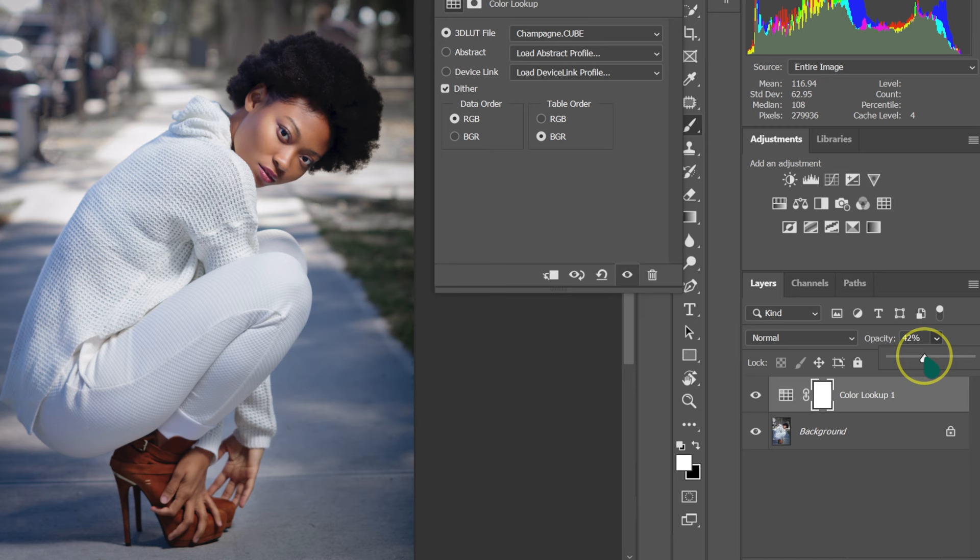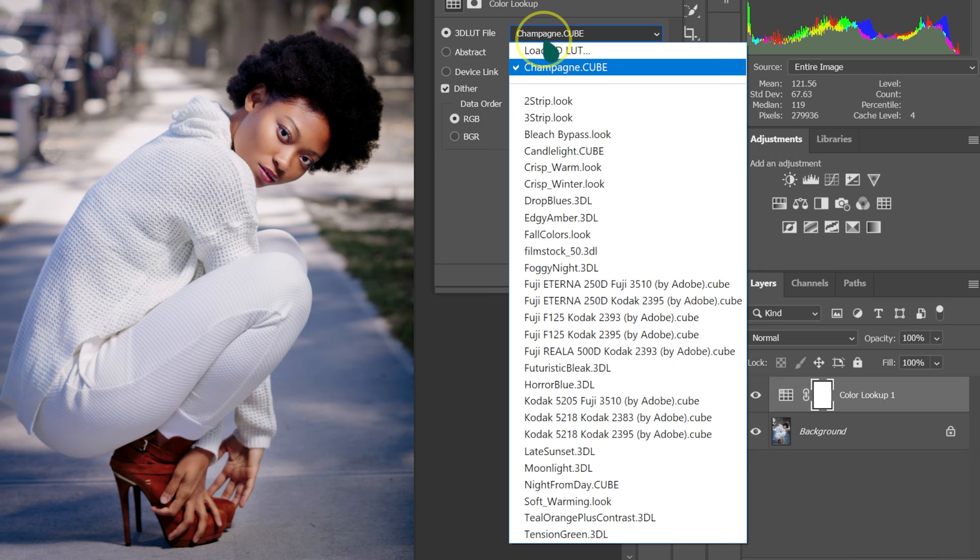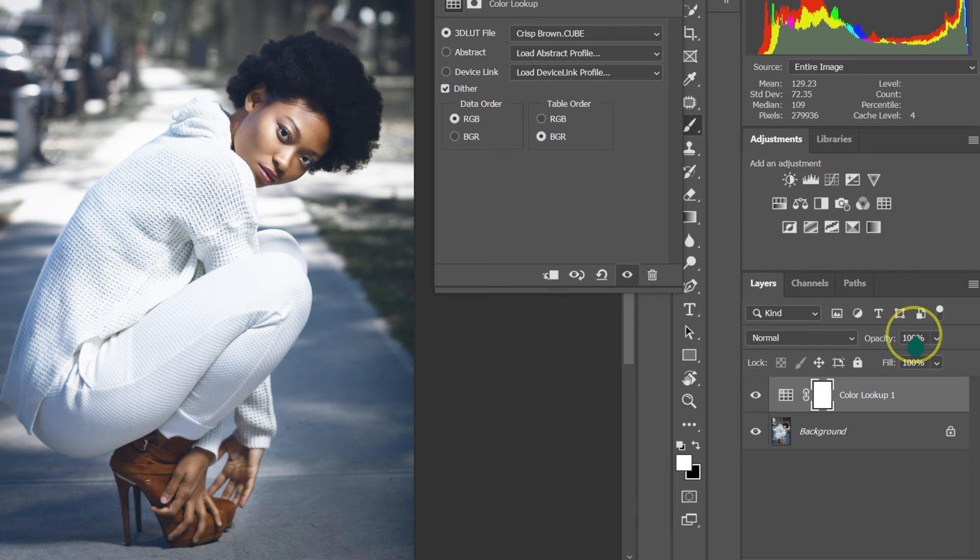Let me take it back to 100%. I'm going to go back to 3D LUT file, click here, and then Load 3D LUT. I'm going to select Crisp Brown. This is a before, this is an after. This is a before, this is an after. If the effect is too much, we can just reduce the opacity.